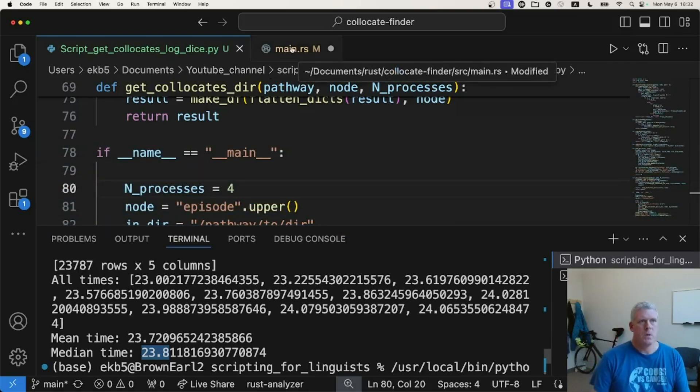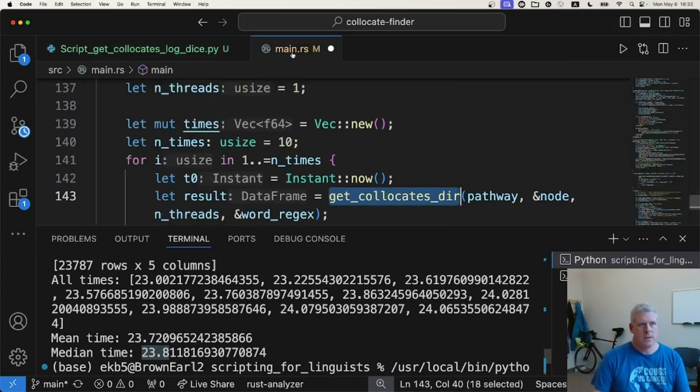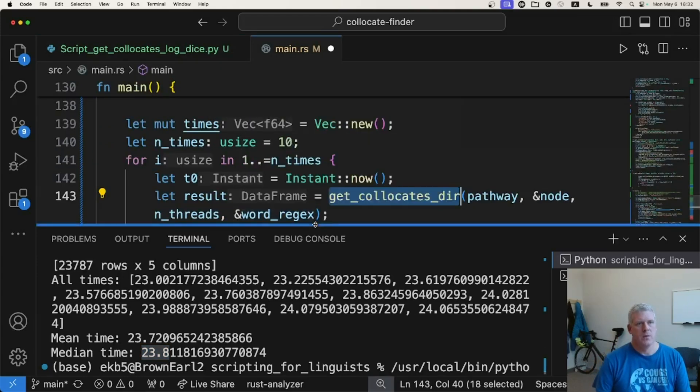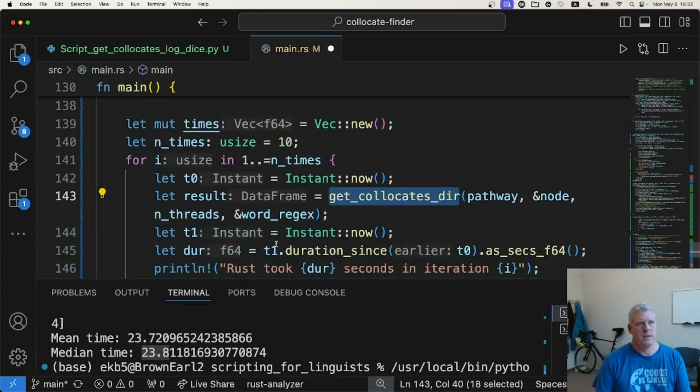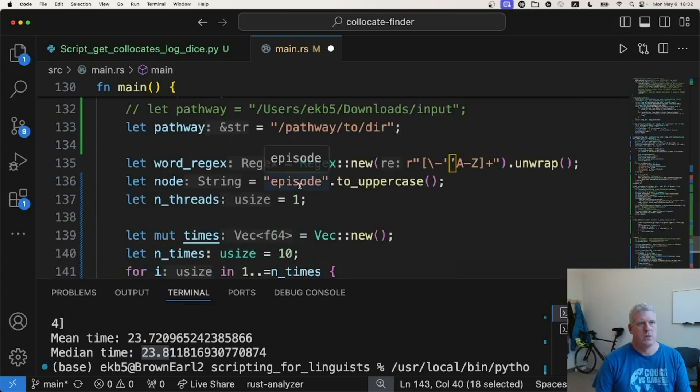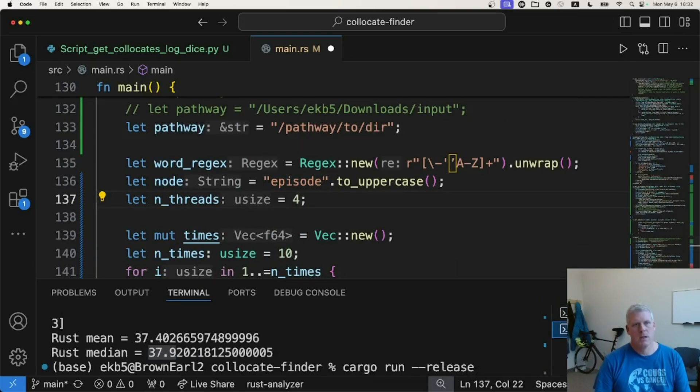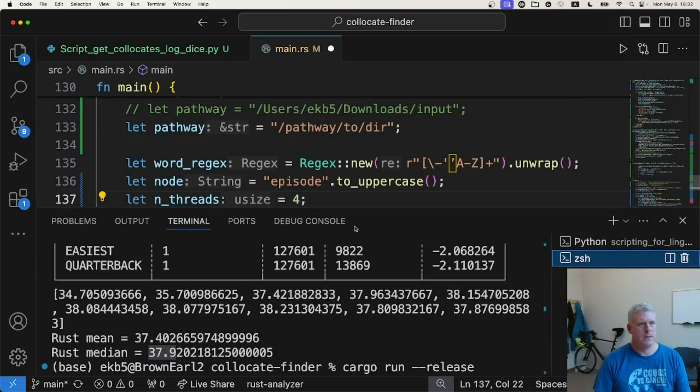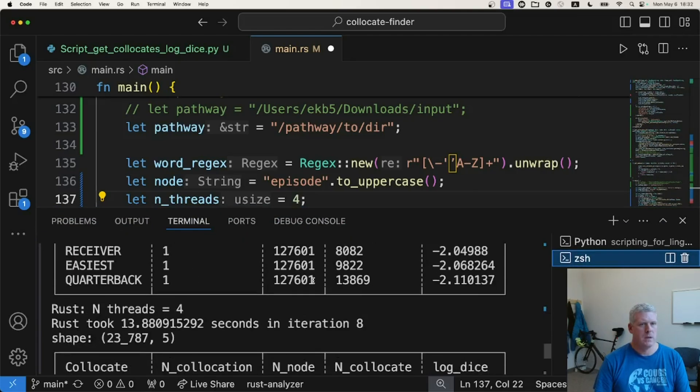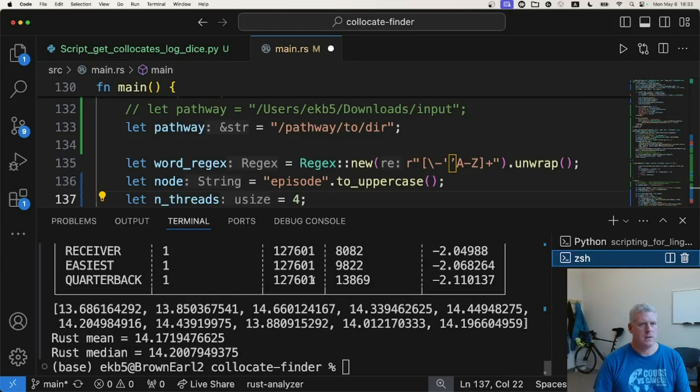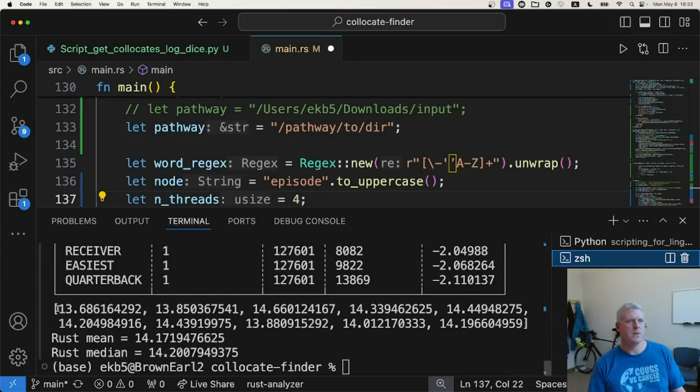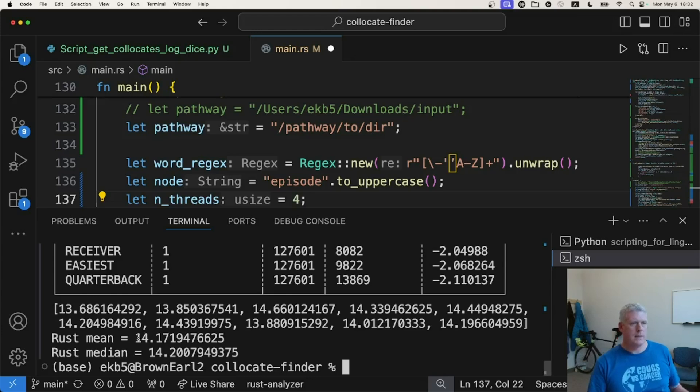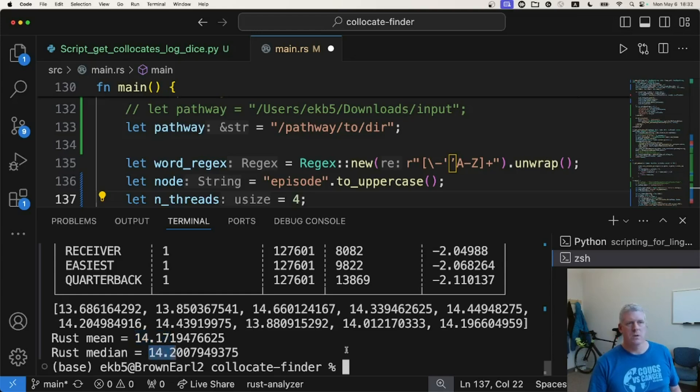Good. Let's go over to Rust and do the same thing. So we're going to change the number of threads in Rust to four right there. Run it, but I've already done so, to save time. And if we jump to the bottom of our script in Rust, we end up with times of 13.7 if we round up, 13.9 if we round up, 14, 14, 14, a bunch of 14s, there's another 13, etc. So our Rust mean with four threads is 14.2 and our median is 14.2 as well. Okay. That's a lot quicker.